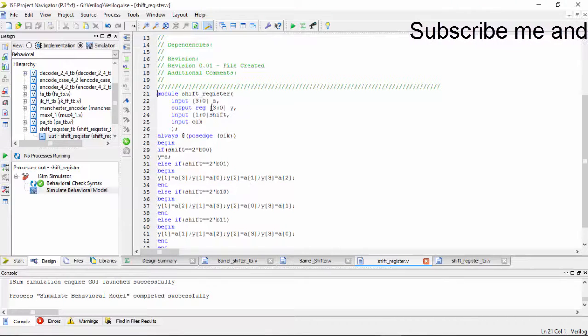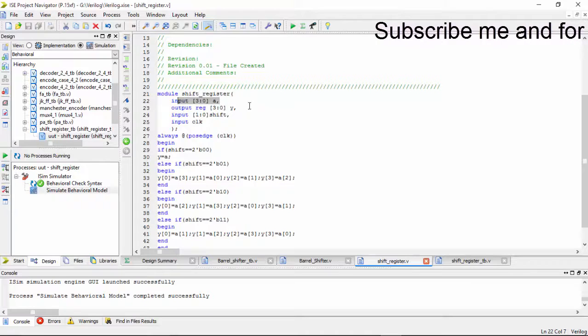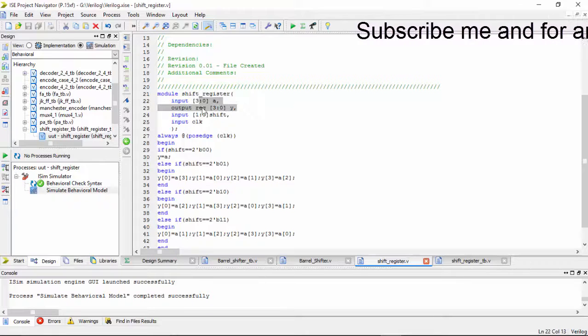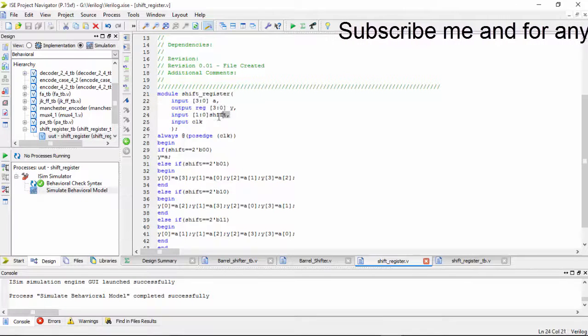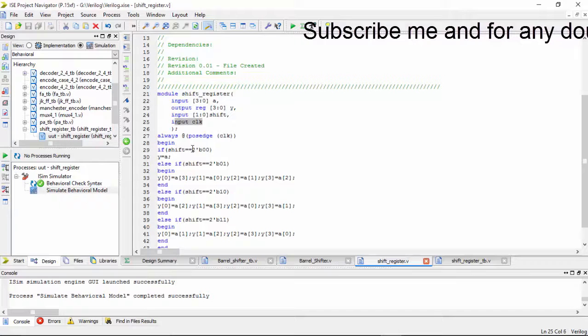So in this right shift register also we require an input, an output and shift value and a clock.